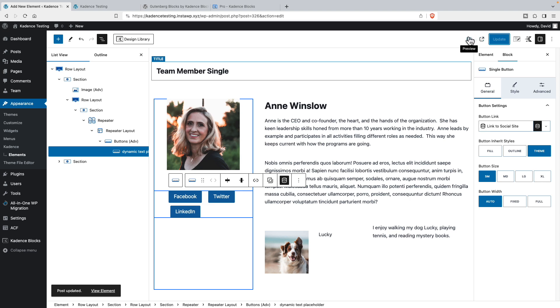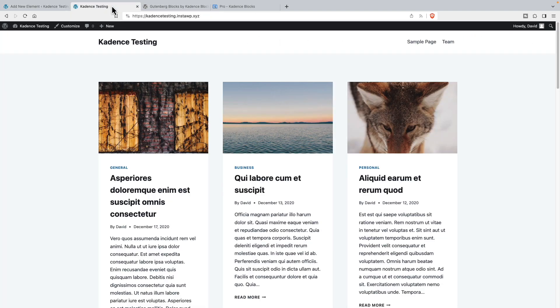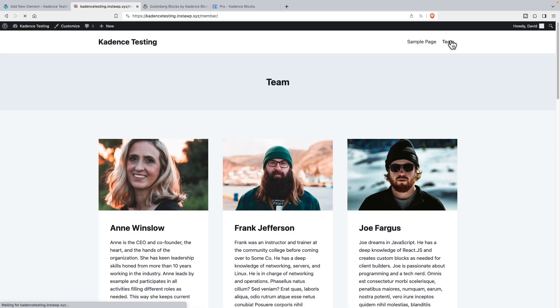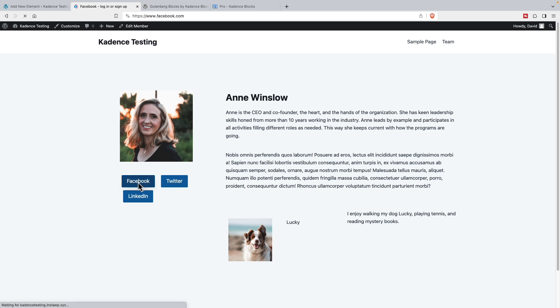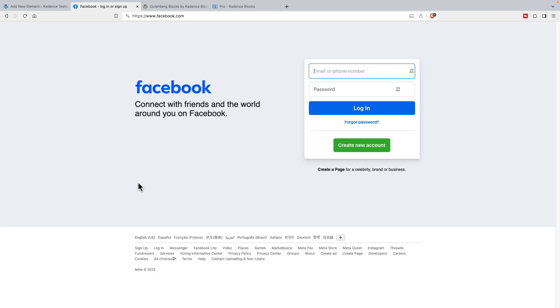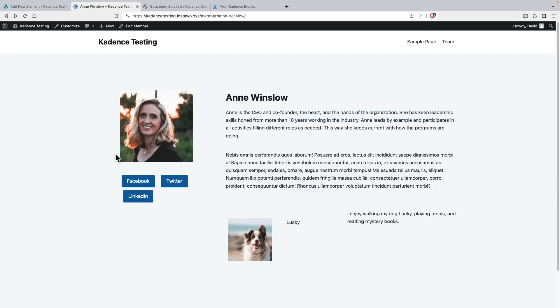And click update. Now, let's go to the front end. And let's go view. Here is the team page. And here is Ann's page. We could add some background here to make this look a little nicer. The question in my mind is does the button work? Awesome, it does. So that's how easy it is to use the advanced features of Cadence blocks, this new repeater block.